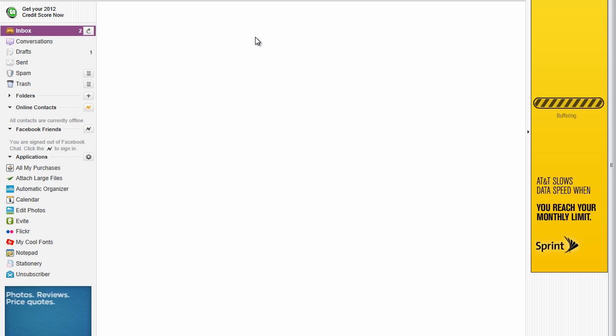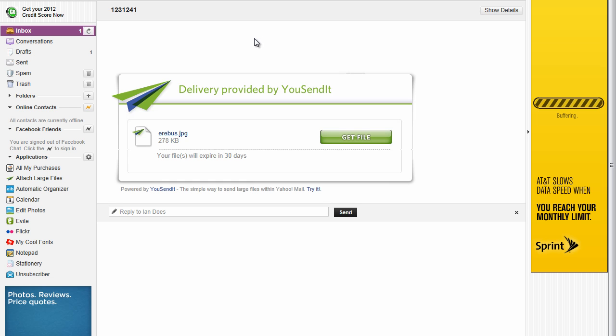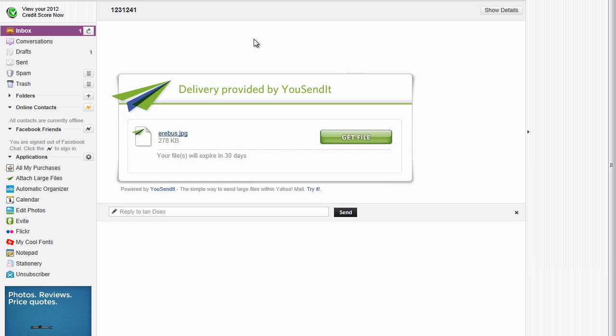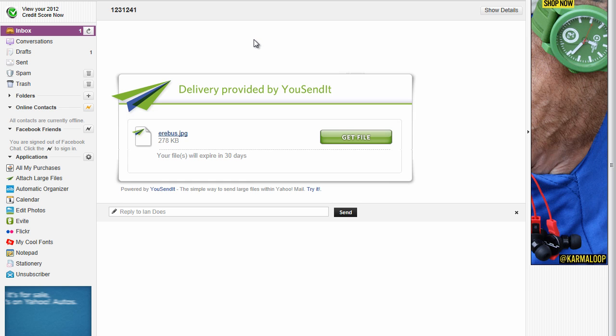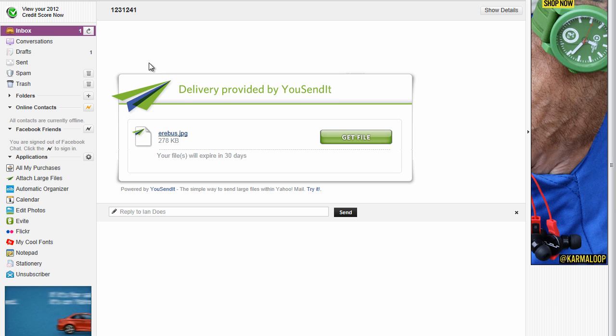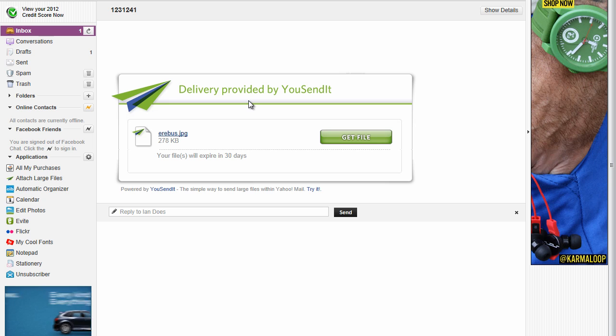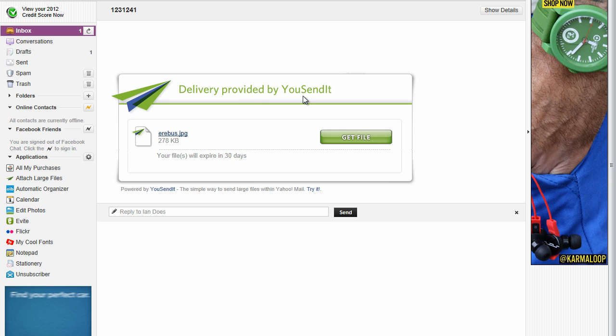I'm going to go ahead and open it up. And the person who you've sent the file to, when they open up the email, this is how it's going to look. It's going to say delivery provided by Usenet, which is a sponsor of Yahoo email.